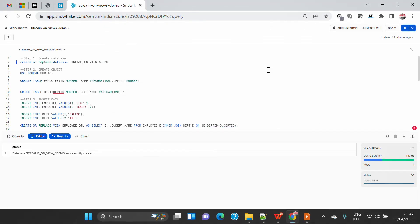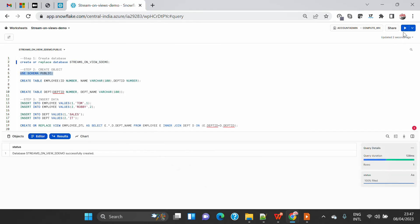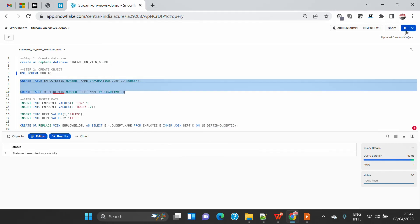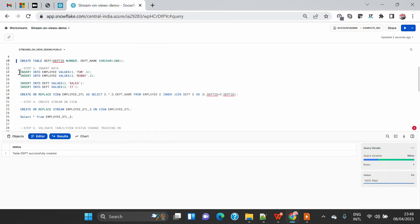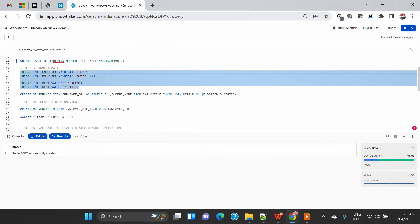I am connected with my Snowflake web UI. I am going to create a new database called 'streams_on_view_demo' to capture all the demo objects. I am going to use the existing public schema and create a table called 'employee' and a table called 'department' for this demo. I am also going to insert some dummy data into both tables.